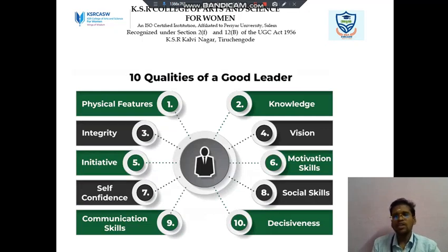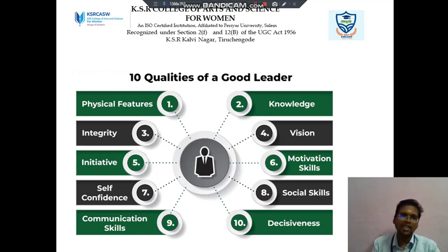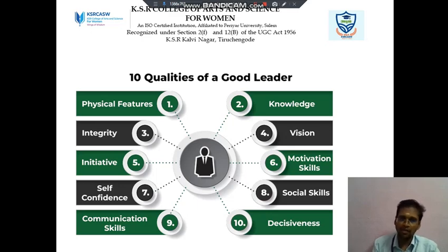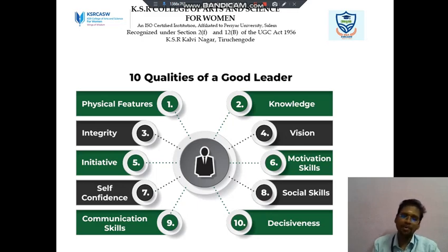Next we discuss about qualities of leadership. Leadership has 10 qualities. The first one is physical features, the next is knowledge, third is integrity, then vision, then initiative, then motivational skills, self-confidence, social skills, communication skills, and decisiveness. These are the 10 qualities of a leader.